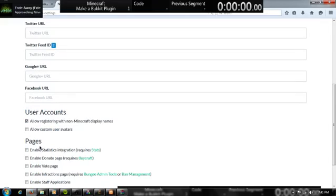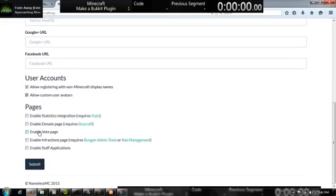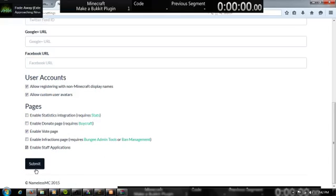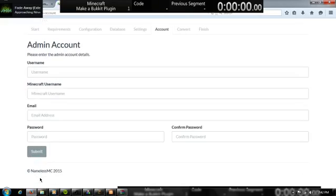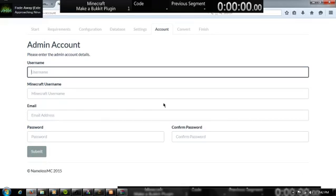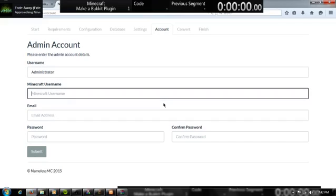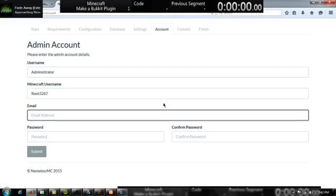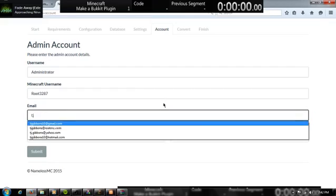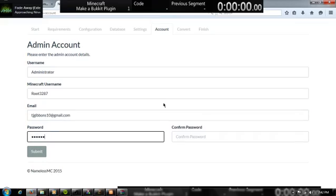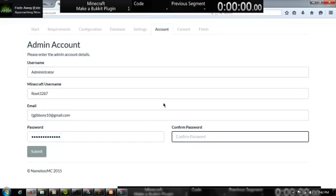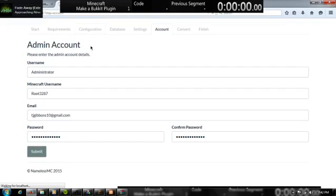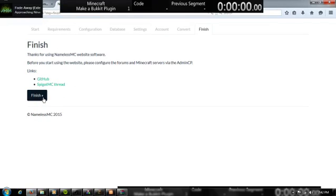I'm going to donate, and then this is for non-Minecraft display names and customary avatars and their roles and staff applications. And then these you have to have external databases such as statistics and everything else. So submit, admin account, so I'm going to do administrator under my username and then my email file.